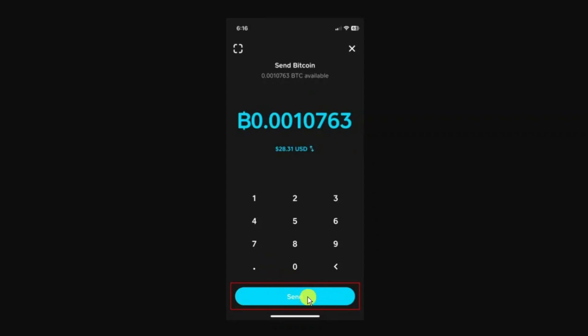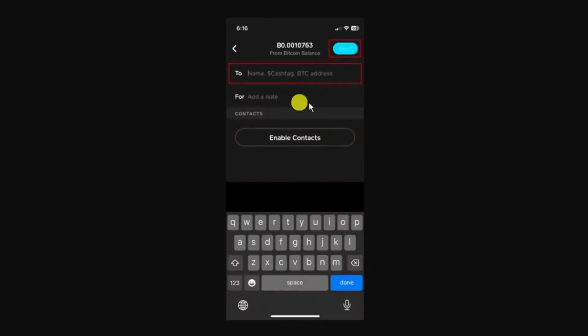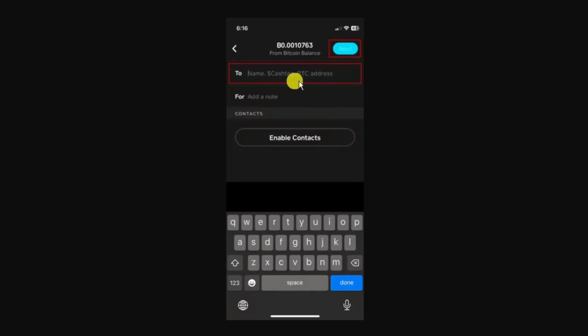It's going to take you to a screen where you need to put the Bitcoin wallet address - that's going to be a long series of numbers and letters. You want to make sure that you copy this correctly so it gets sent to the correct wallet. Then press next in the top right hand corner.